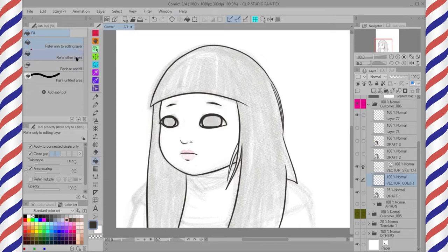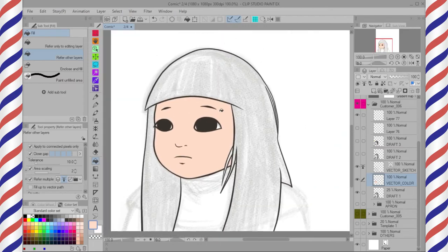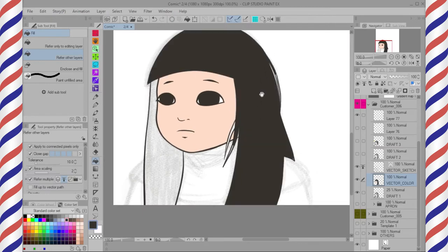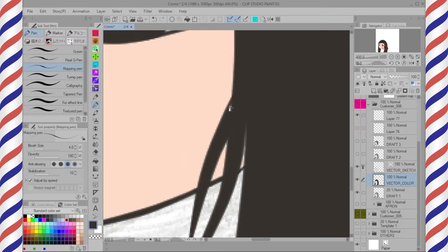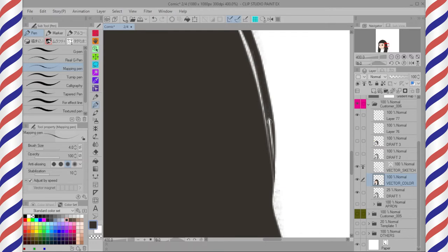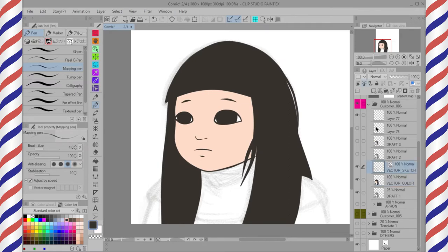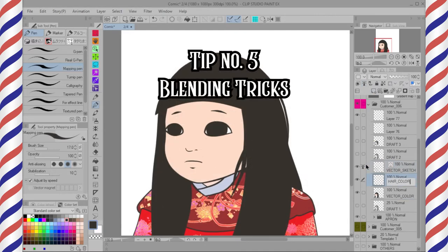For coloring with the reference layer: on a new layer, go to the Fill tool, select Refer Other Layers, check the option Refer Multiple, and you'll see it points to the reference layer. Fill with your color choice — it will automatically fill each part separately by vector lines. If there are gaps, use any reliable pen tool to refill them. Since the color blocking is underneath the vector layer, you can change the color simply by dropping colors. The vector layer separates them nicely. Now let's go with the last tip — Tip number five: blending tricks.